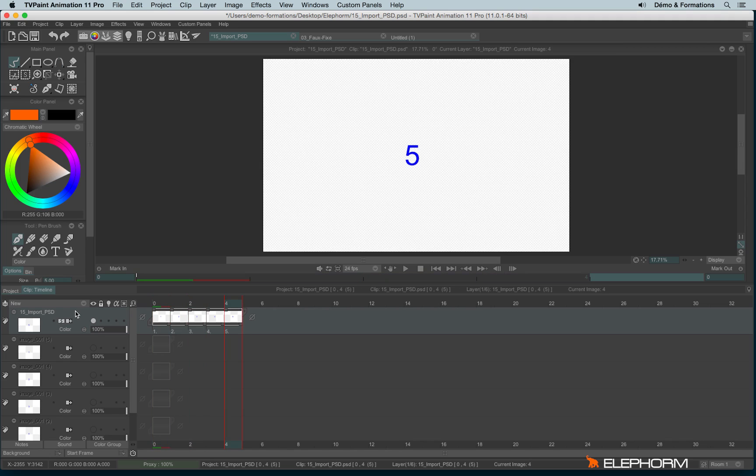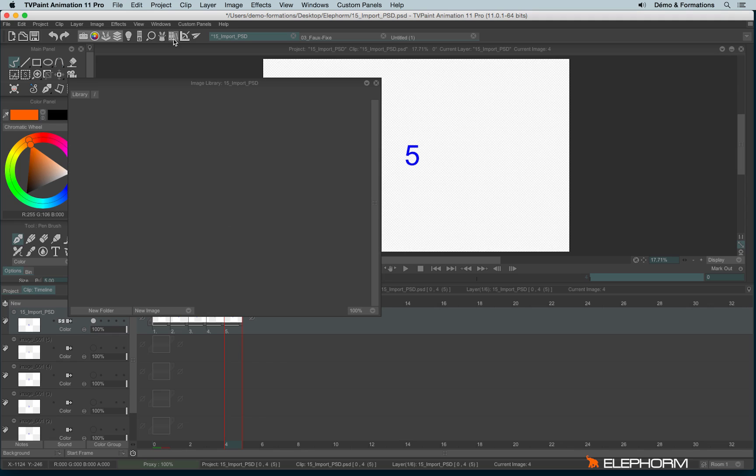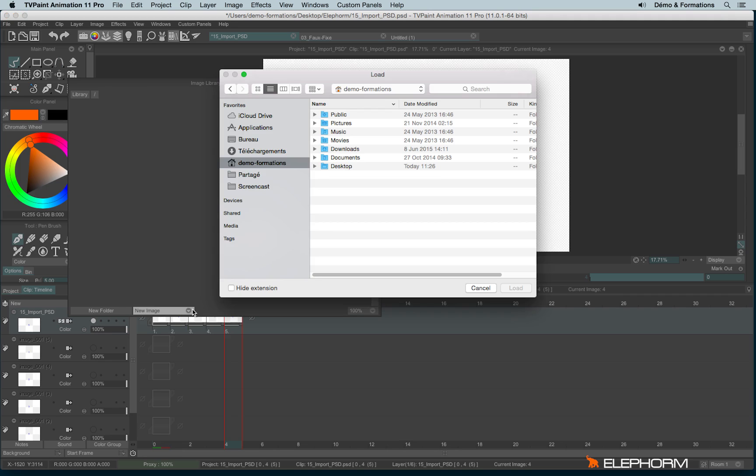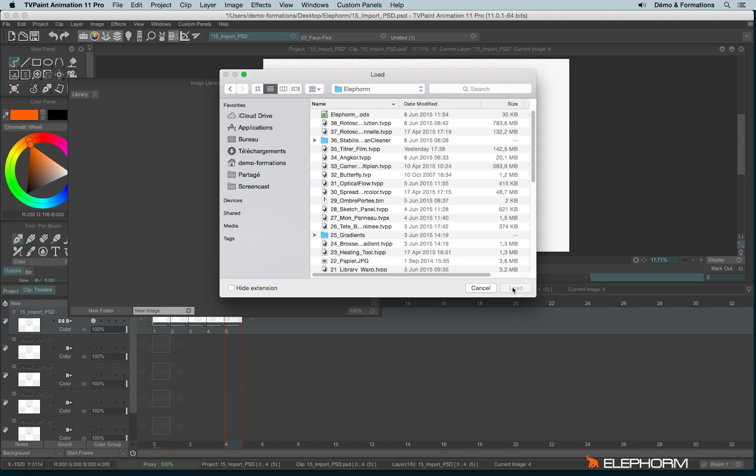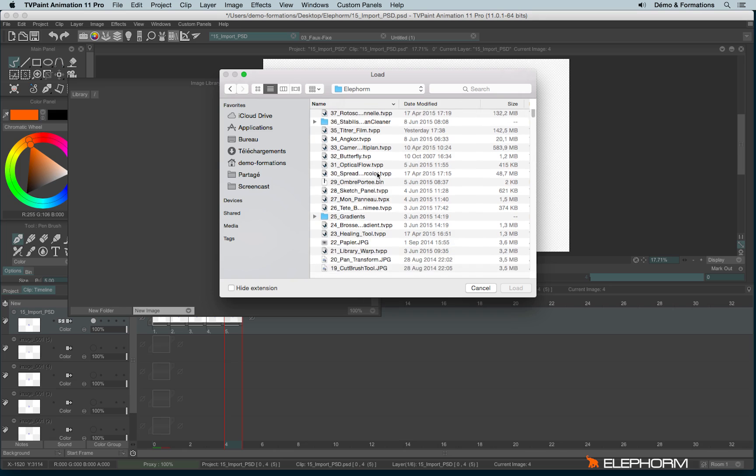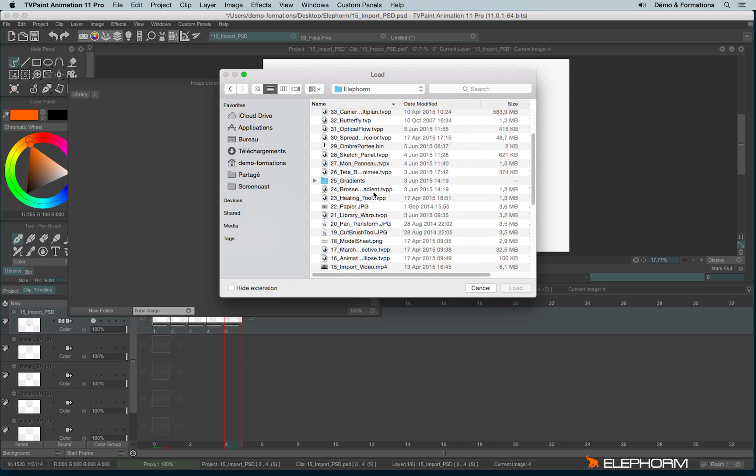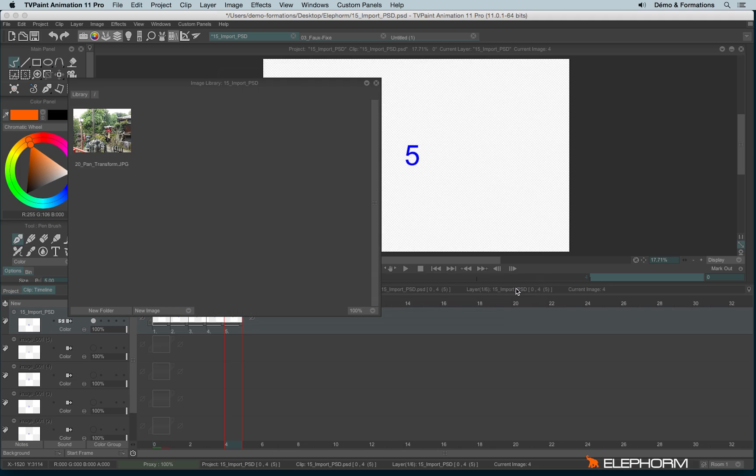And well, the last place to import files, especially images, just single images, not sequences yet, this place is the library, just here. To import an image from the library, you just have to go on New Image, From File, and let's find an image to import. And that's all. And you will learn from the library. Thank you.